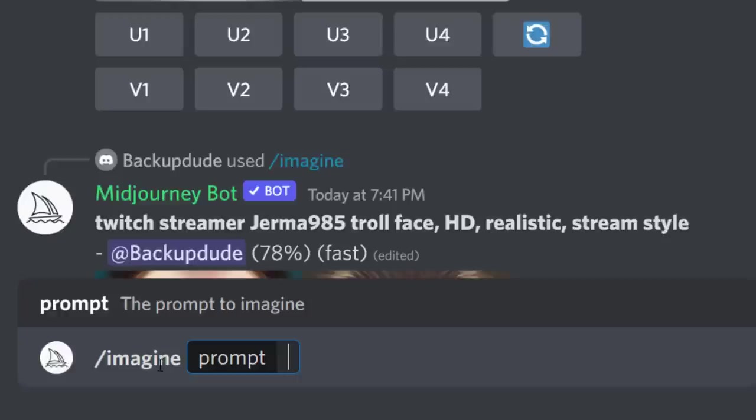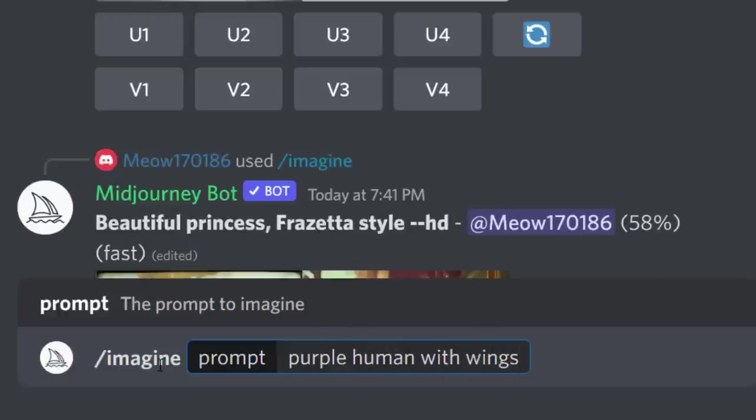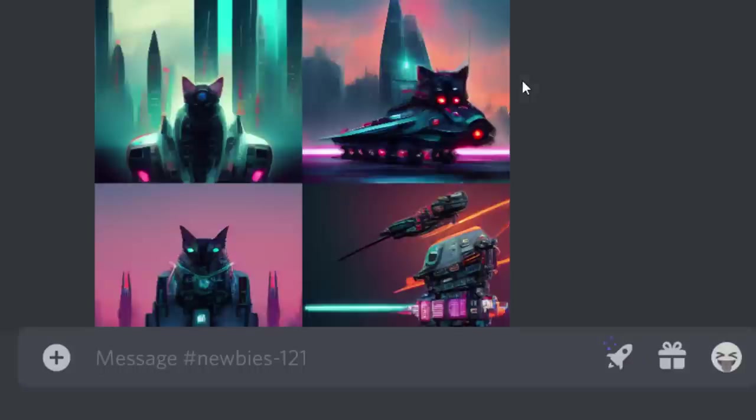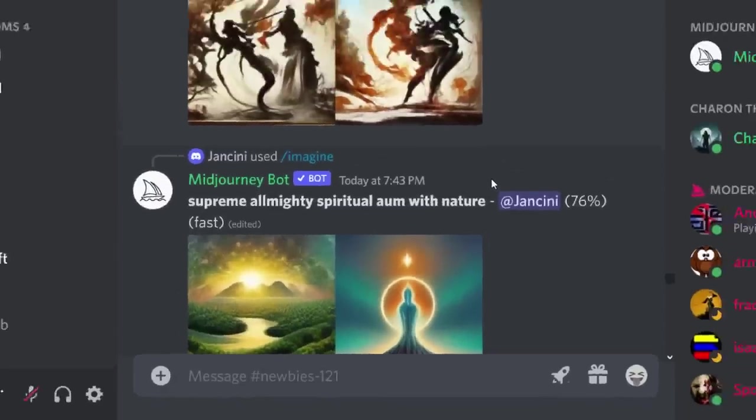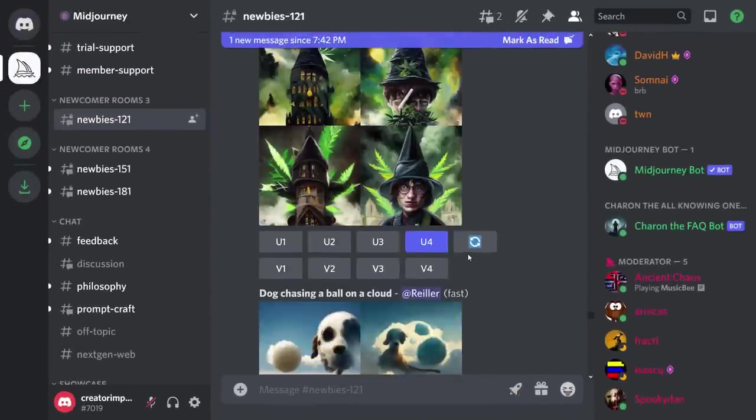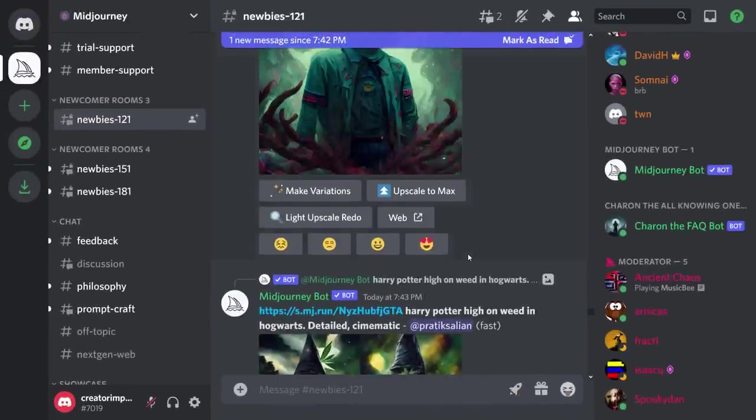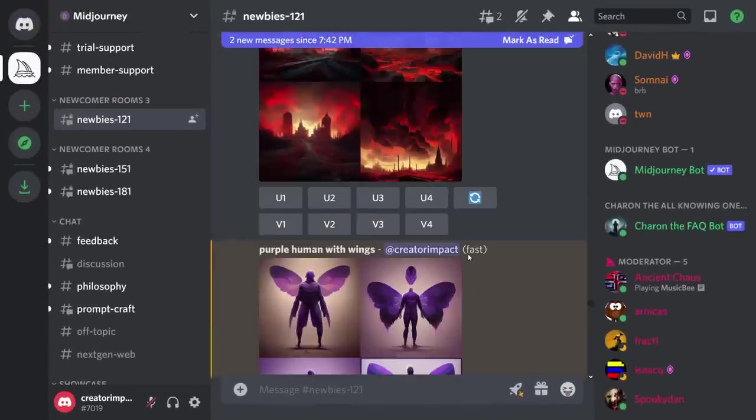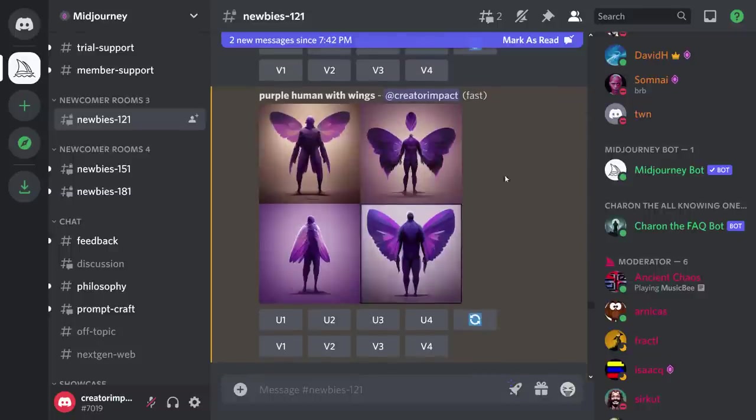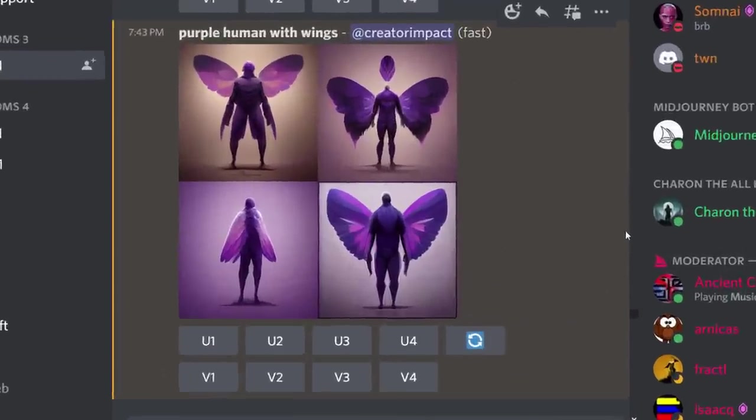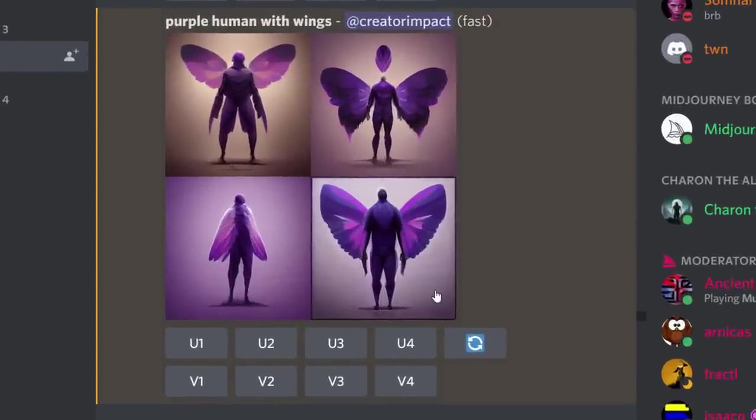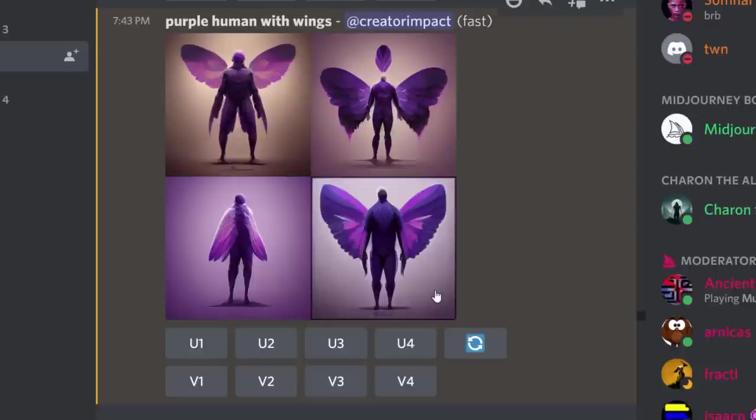We're going to start off with something just a little bit different, so let's just say purple human with wings. You will have to scroll a little bit and find your little highlighted piece there. Let's produce this little preview of a purple man with wings.